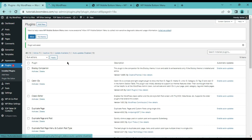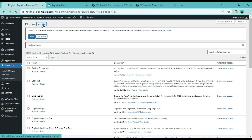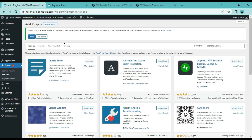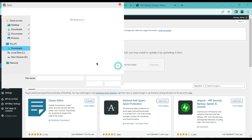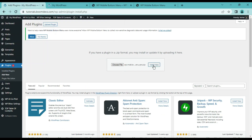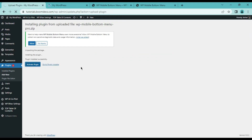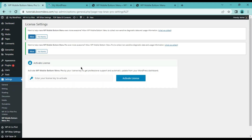Now we need to install the pro plugin. Click on the add new button, then go to upload plugins and upload the pro plugin. Install and activate it now. Enter your activation key here and activate pro mode.